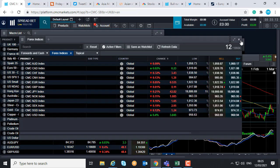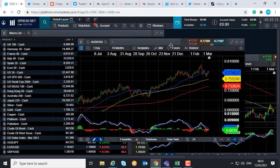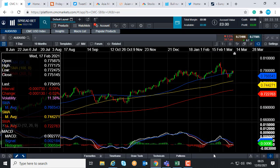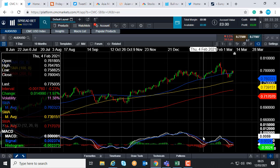If you are going to be trading the Aussie dollar/US dollar, or any of the major currency pairs today, it is worth noting that at 13:30 GMT — half one UK time — the US PPI numbers are going to be posted. Any signs of inflationary pressure at the factory level is likely to put upward pressure on the US dollar. That's all from this video. Thank you for listening. Have a good weekend.